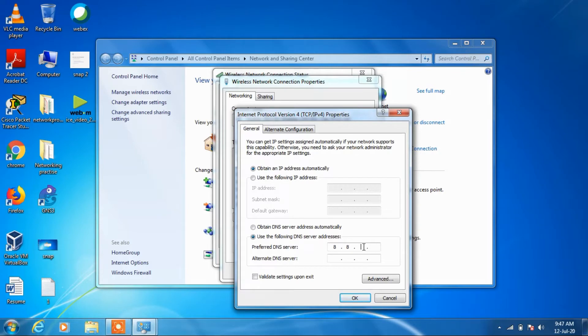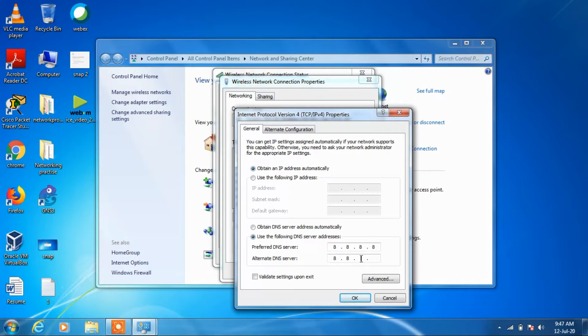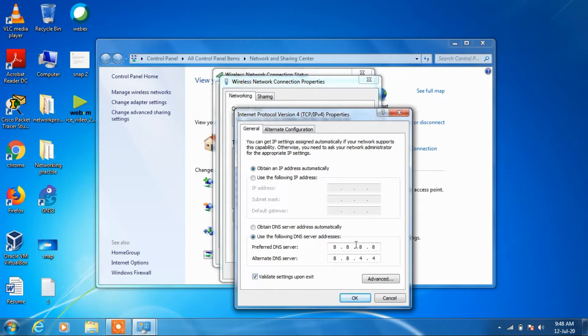In the alternate DNS server, type 8.8.4.4 and click validate the settings upon exit.